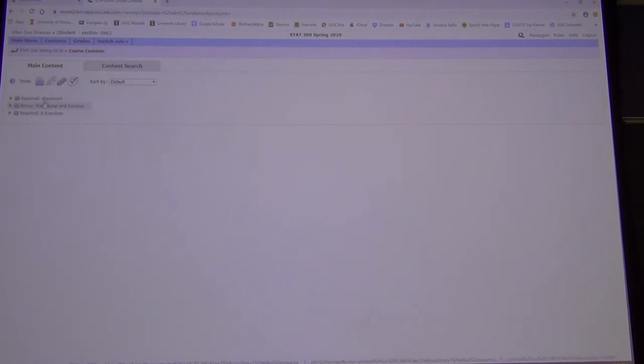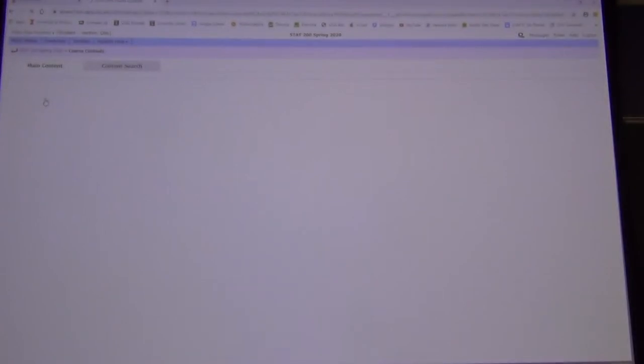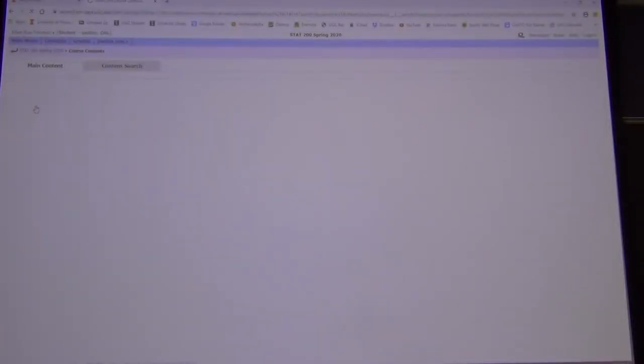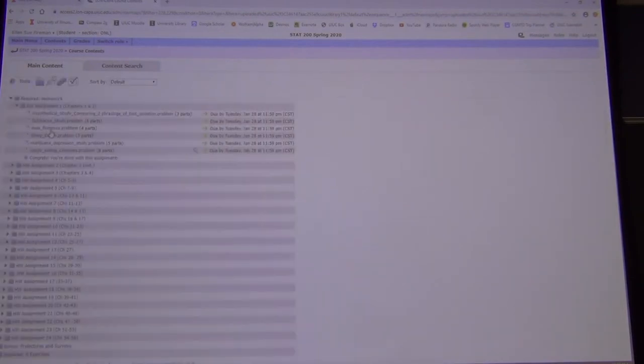The required homework one is due Tuesday. It's open now, so after this lecture you should be able to do this homework.